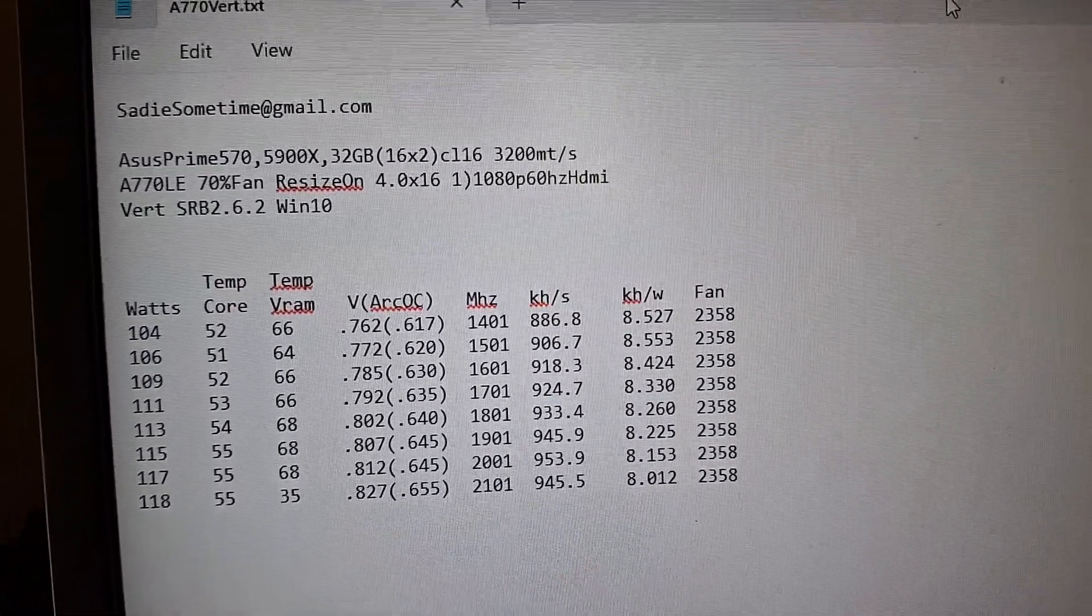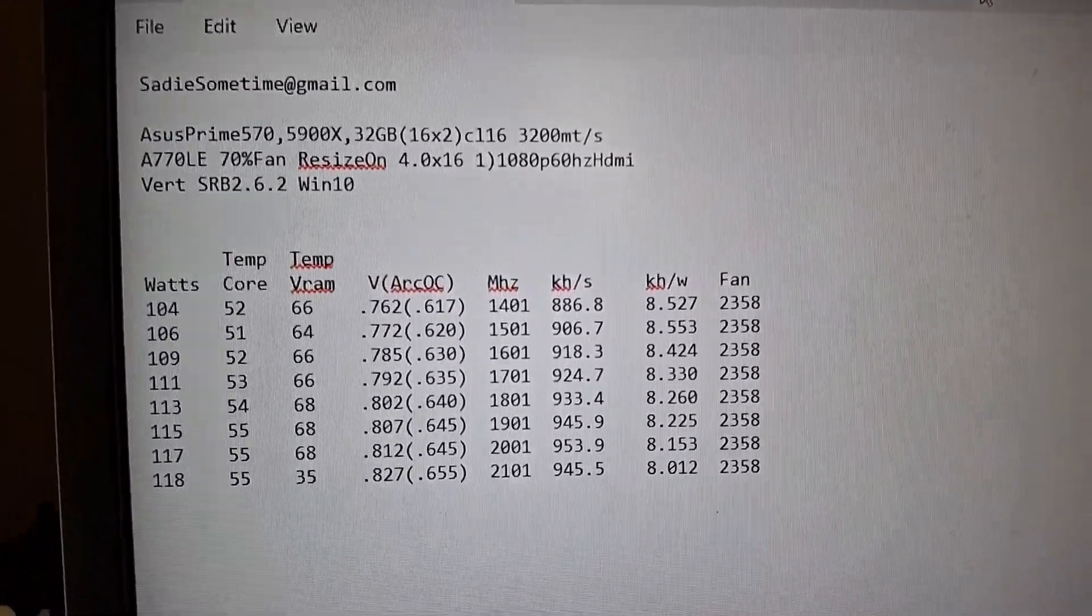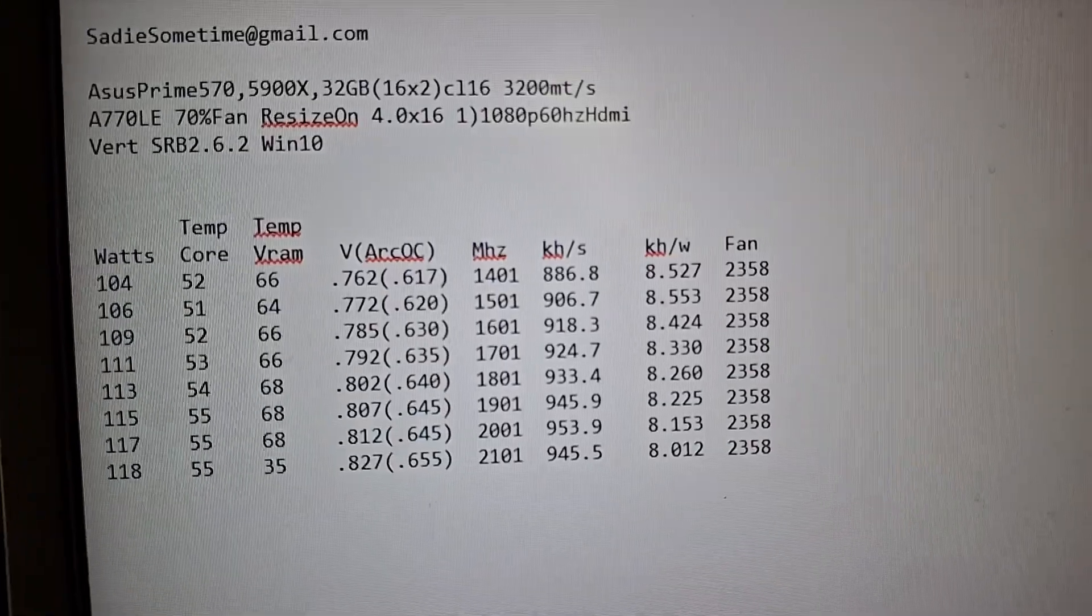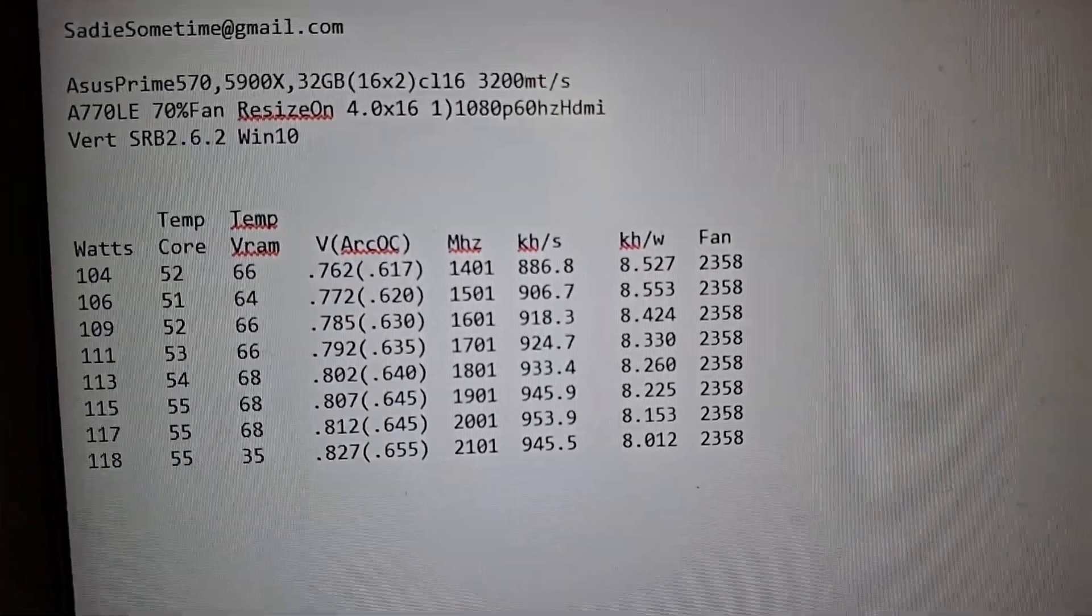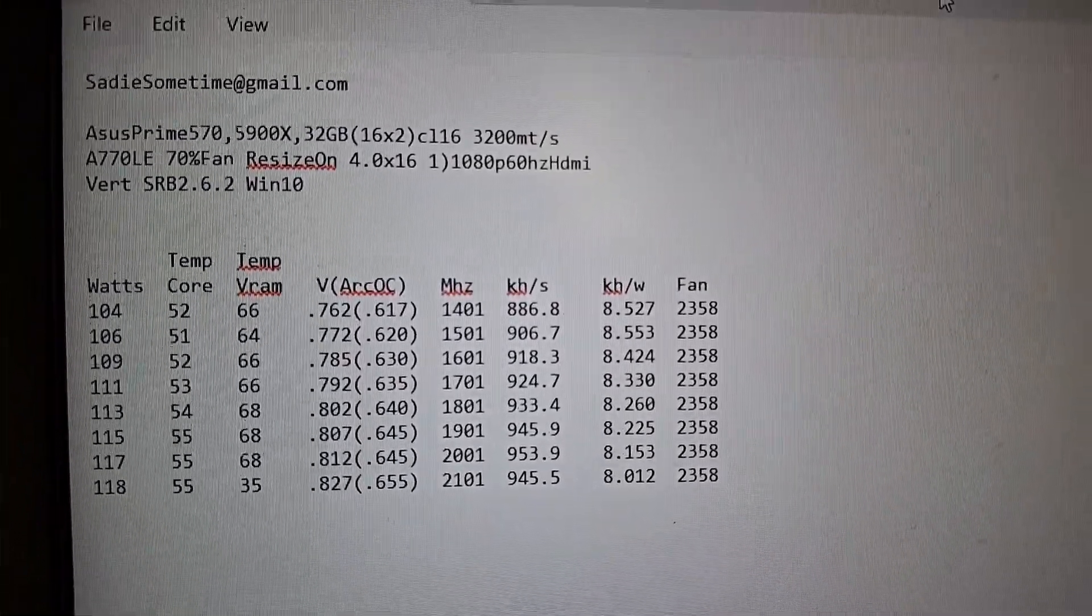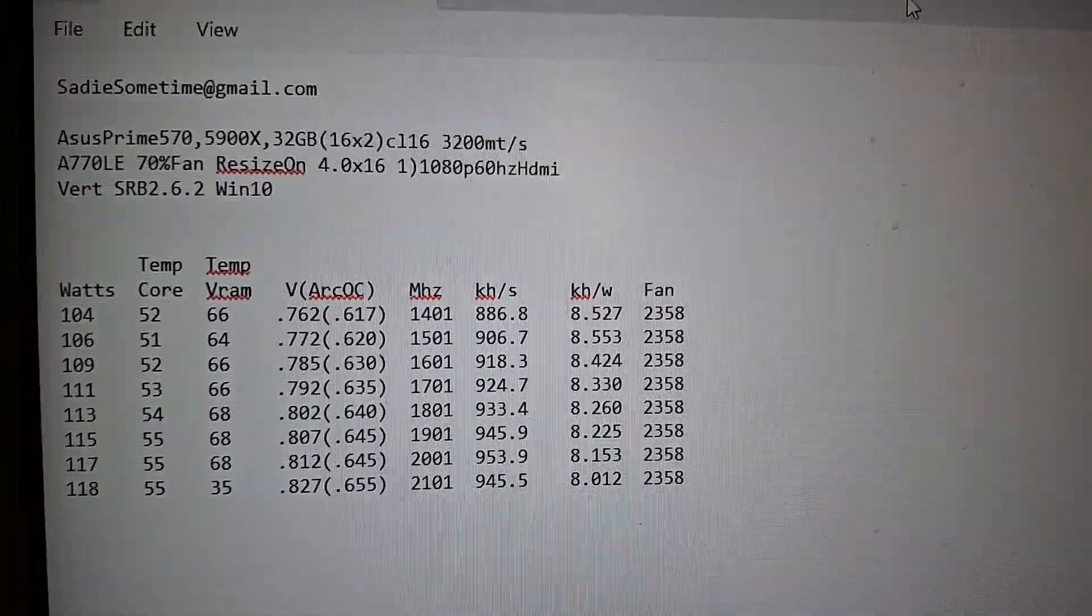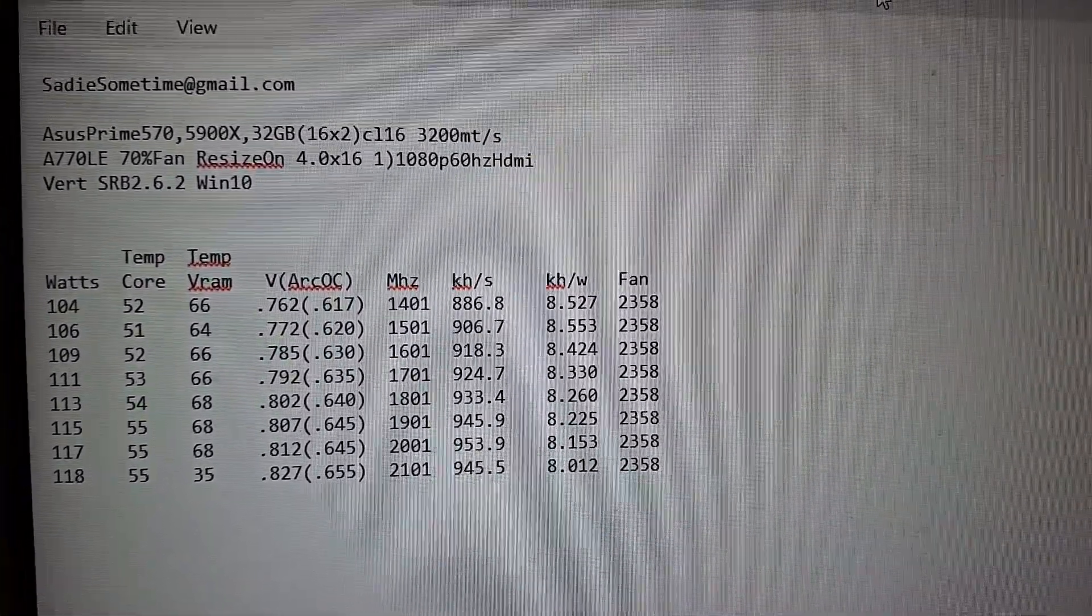But, yeah, there you go. Intel ARK, A770, there are some specs, and vertcoin. All right, well, happy hashing. All the best.